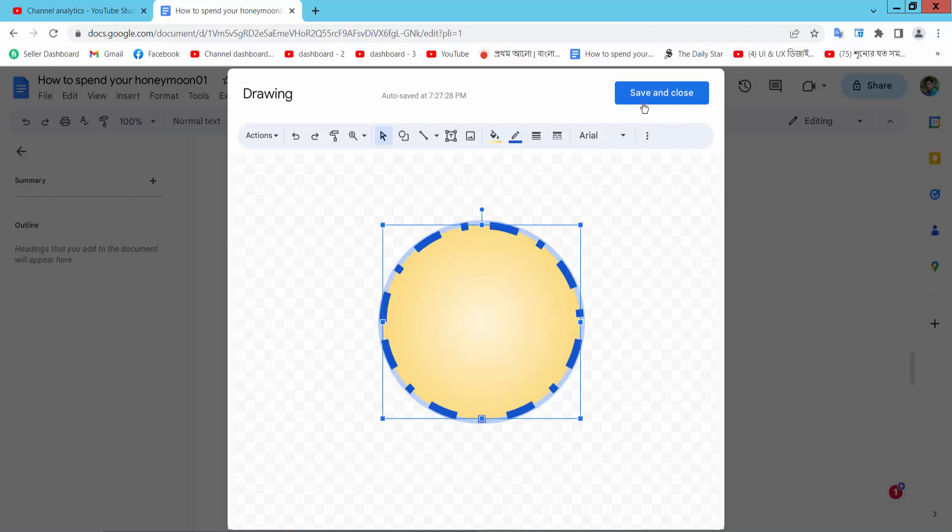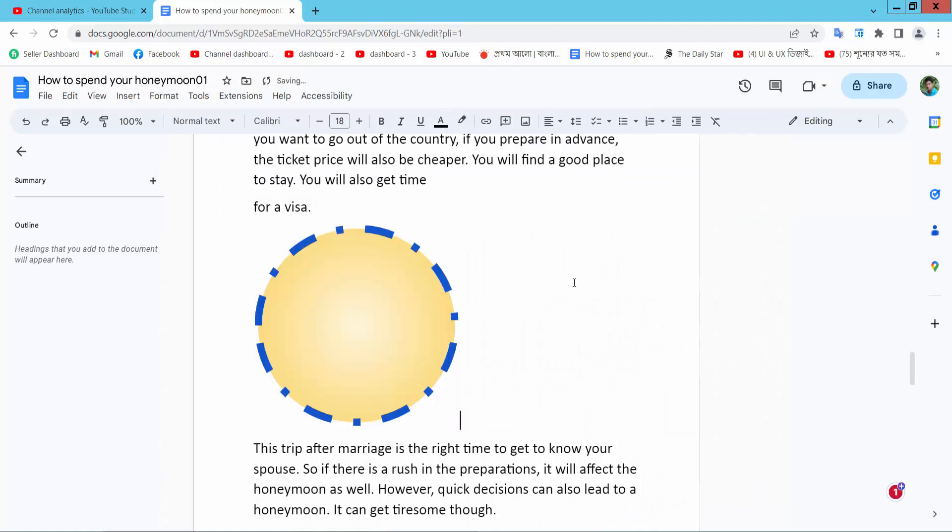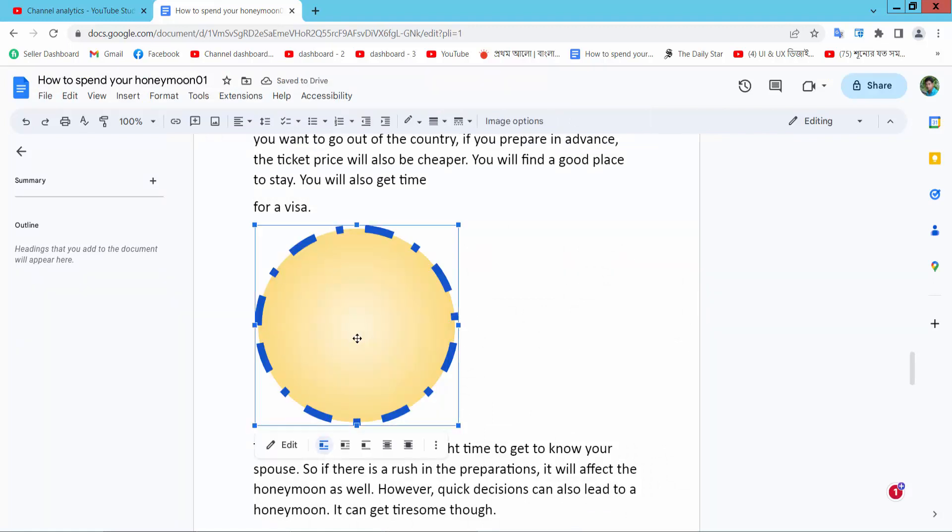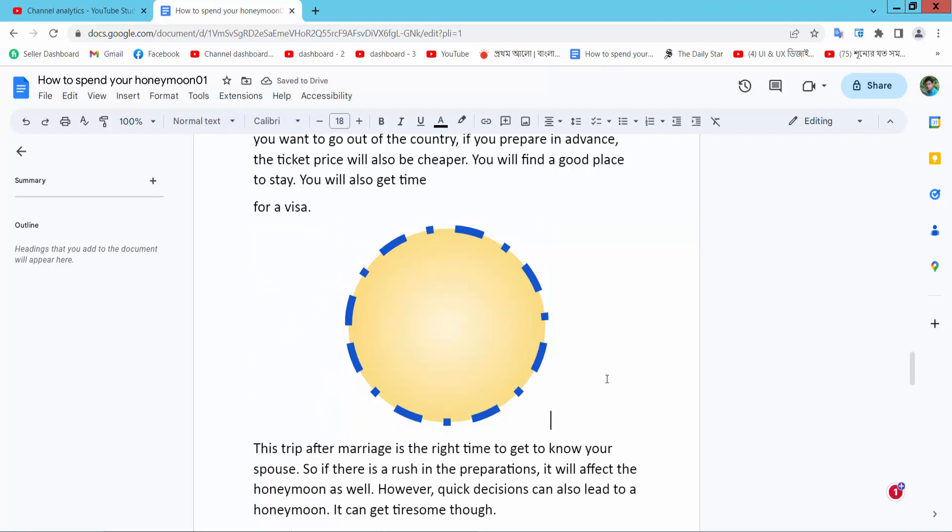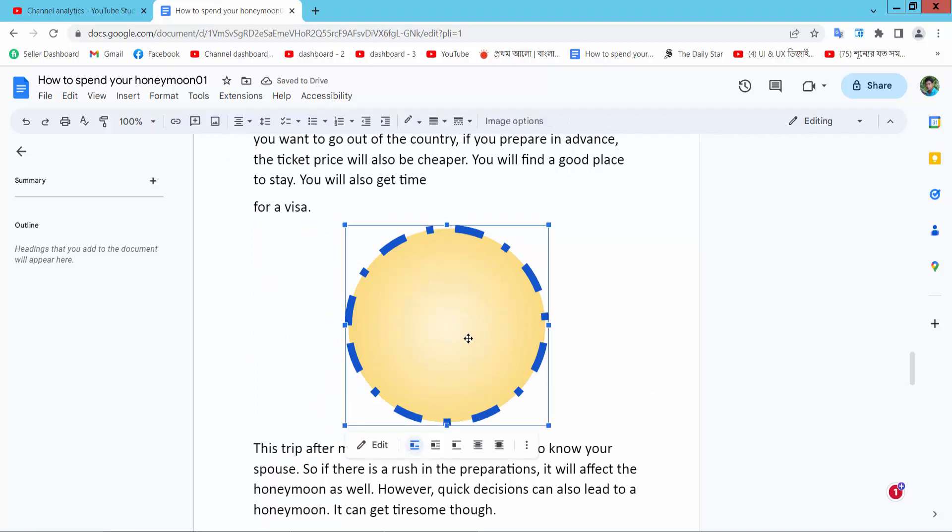Now simply select save and close. Now align this shape. The shape is already added.